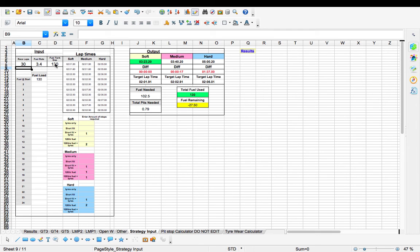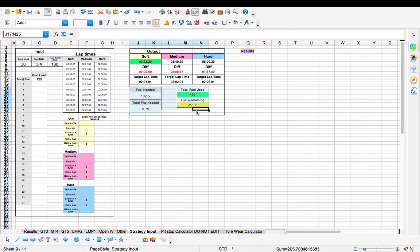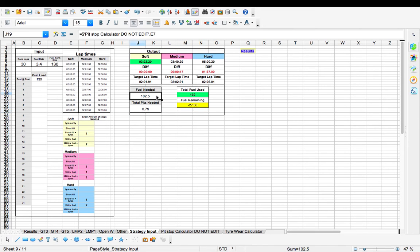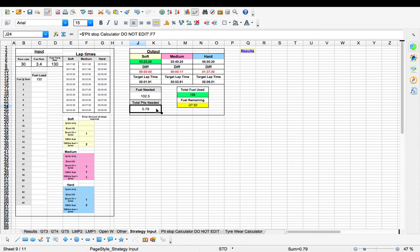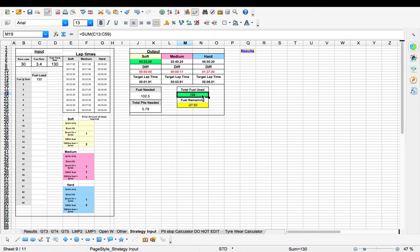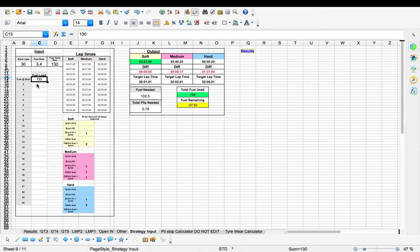So what that's done is if you check over here where the fuel is, you'll see you need 102.5 litres of fuel. So you don't need to make a pit stop. So you need 79% of a full tank, obviously providing the data you've put in is accurate.